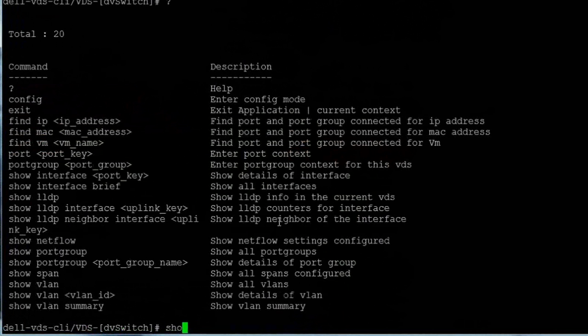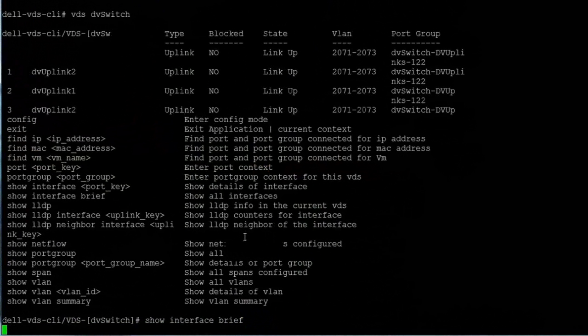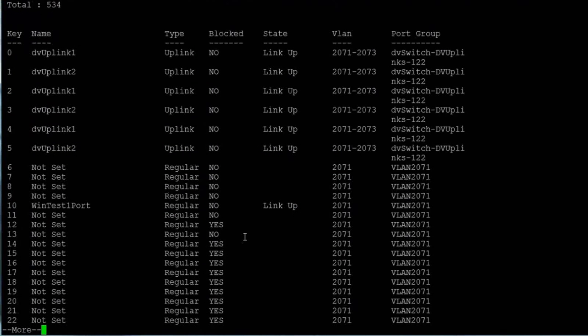We'll enter the show interface brief command to display information for all the ports available for this VDS, including the port name and type, whether or not the port is blocked, its current state, the configured VLAN for each port, and the port group.